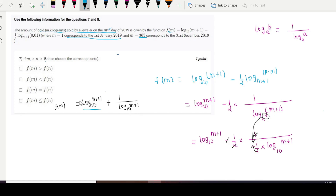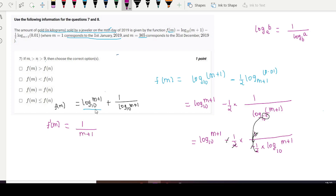We need to determine whether f(m) is greater than or less than f(n). We can find this by using differentiation — differentiating f with respect to m. This gives 1 divided by (m+1) plus the derivative of the 1/ln(m+1) term.